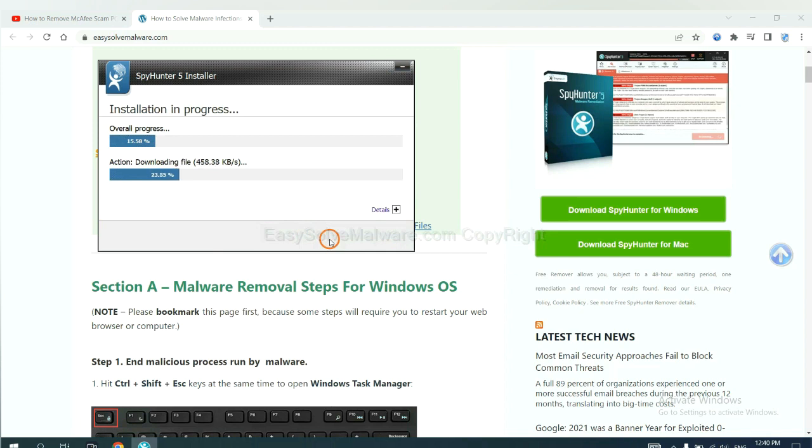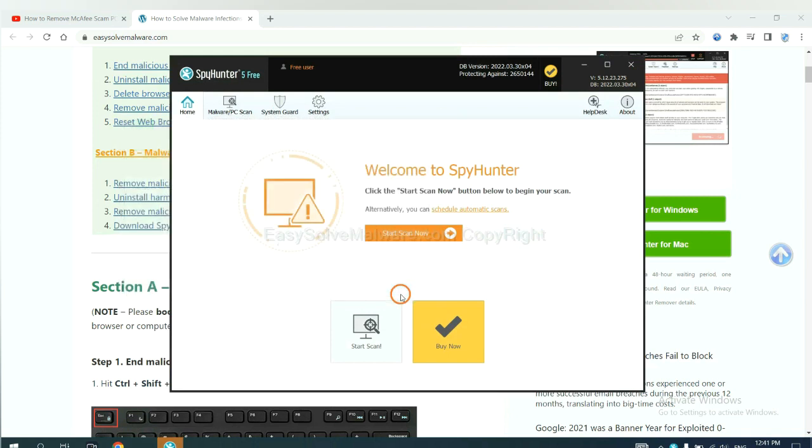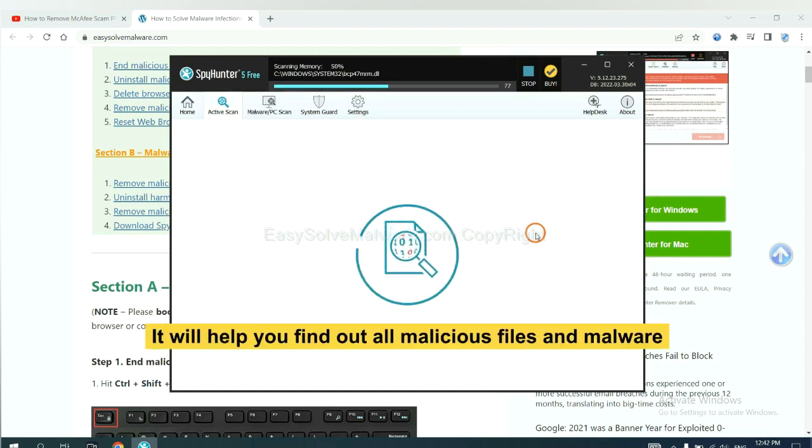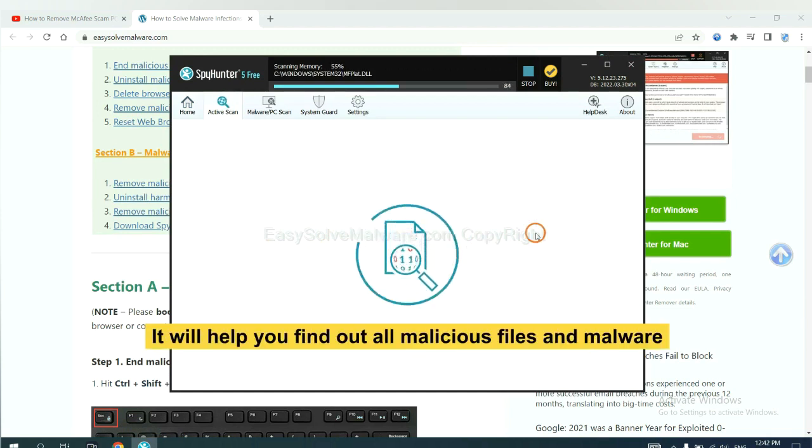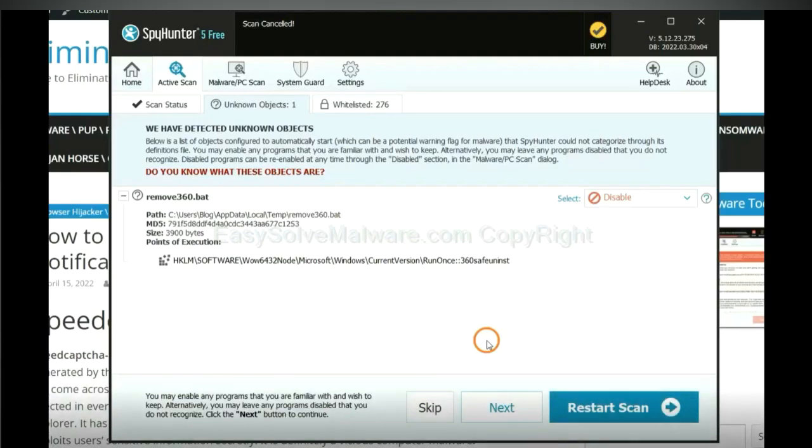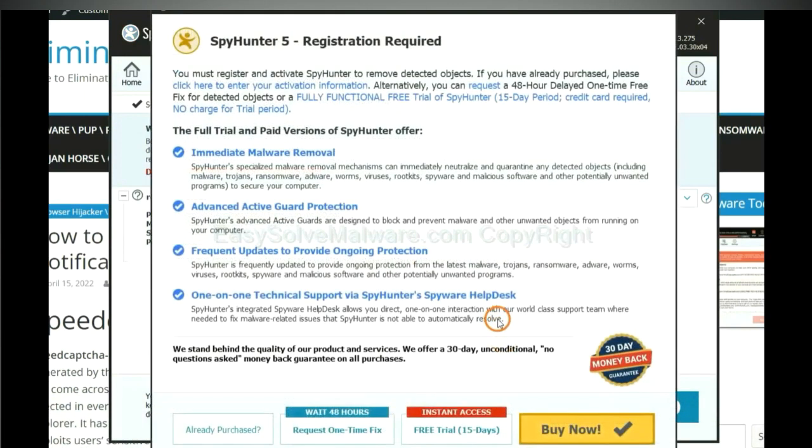Just wait about one or two minutes. When you finish, start a scan now. It will help you find out all malicious files and malware on your computer. When the scan completes, click next.